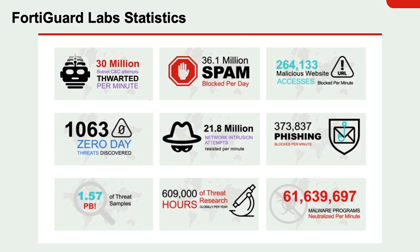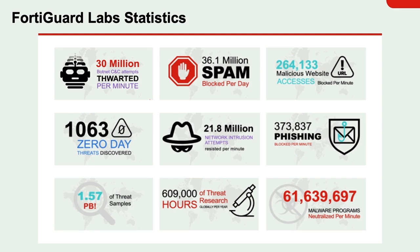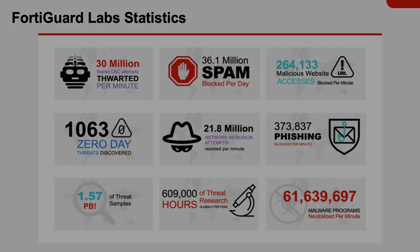Now let's take a look at the results. This is FortiGuard Labs by the numbers based on telemetry gathered from over 10 billion real-world events per day. I want to point out the 264,000 malicious website accesses blocked and the 373,000 phishing blocked both per minute as they apply to web filtering.